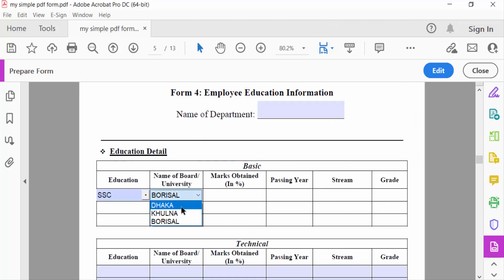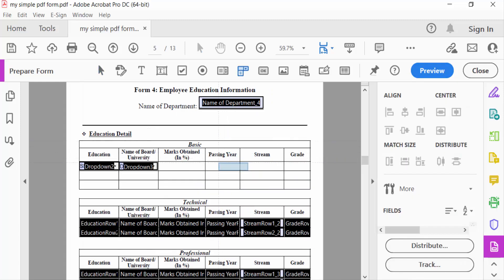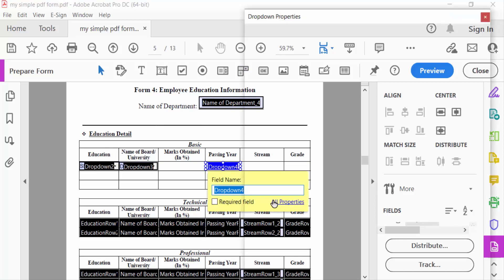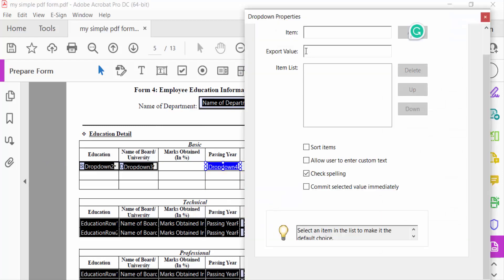I select Dhaka. For the Passing Year field, I add a drop-down. I go to Edit mode, select the drop-down symbol, drag the mouse to create the drop-down menu, go to its properties, and type the items for passing year.